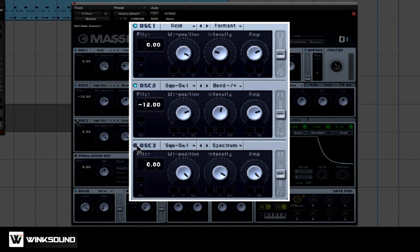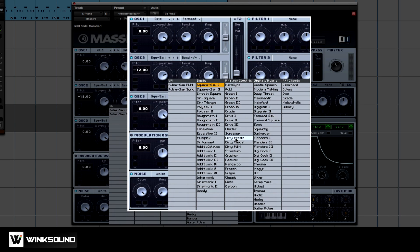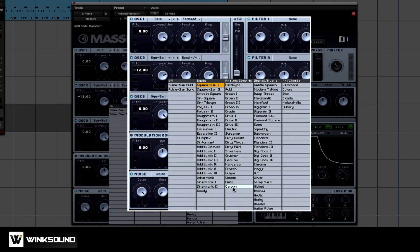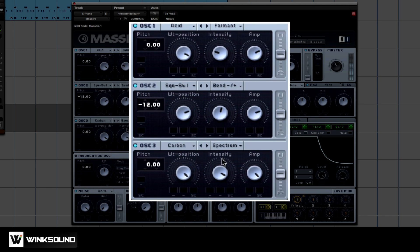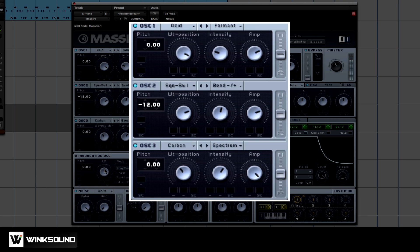Next, let's turn on oscillator 3. And let's pick carbon. If you want to audition each oscillator by itself, just turn the oscillator off.